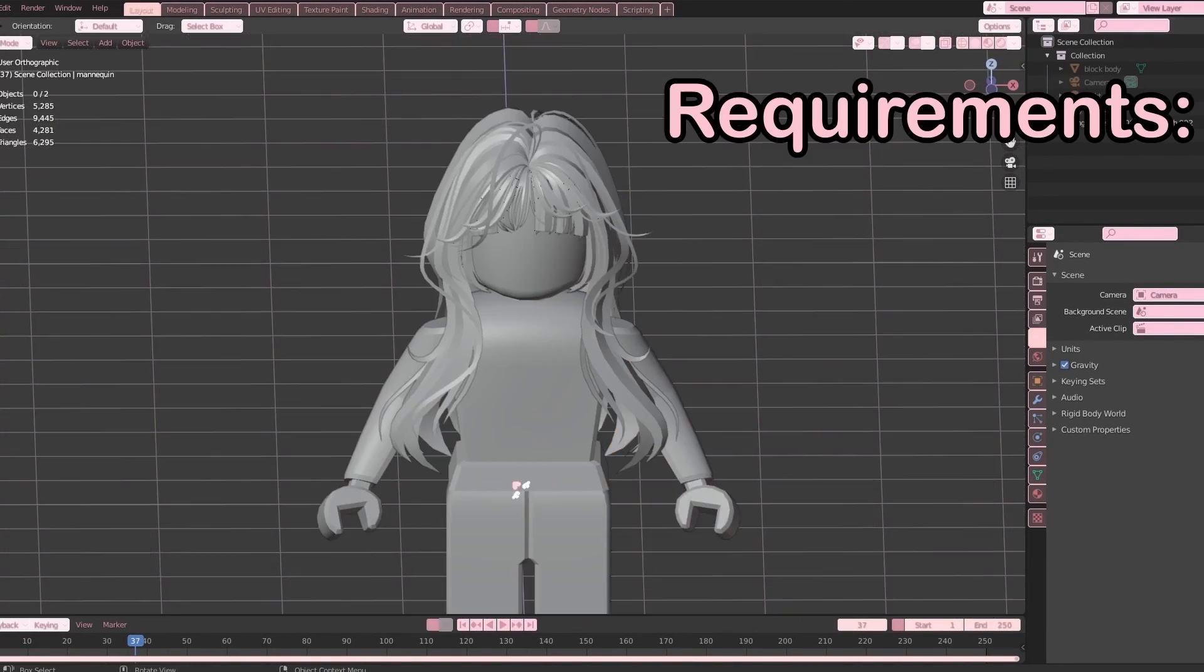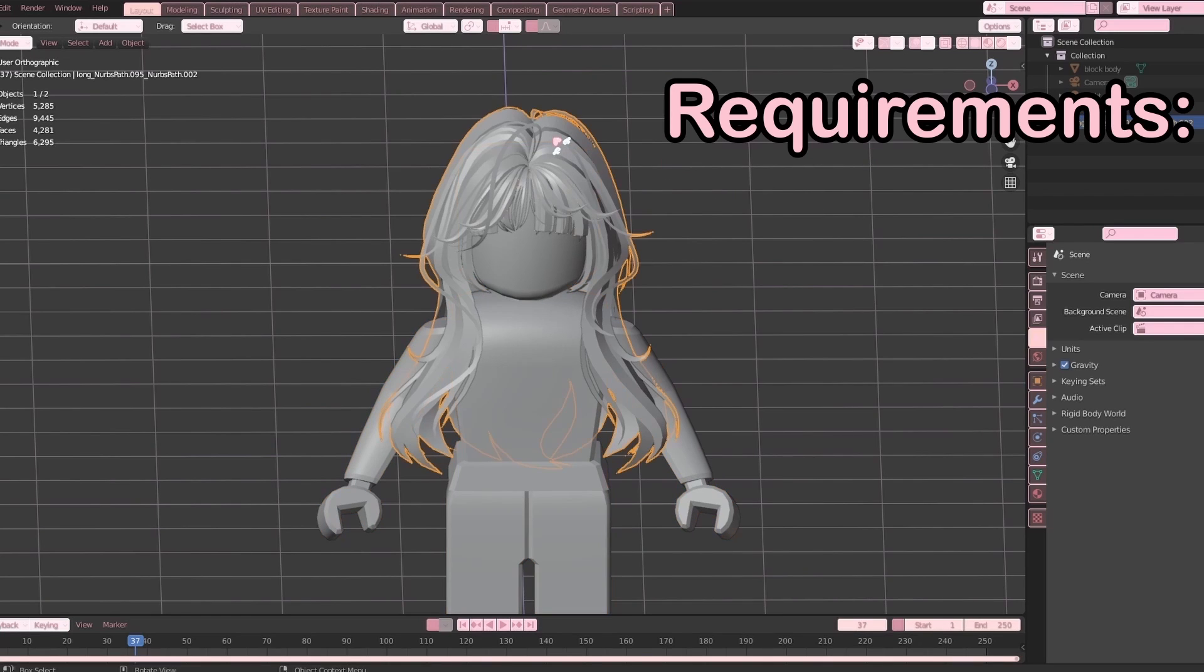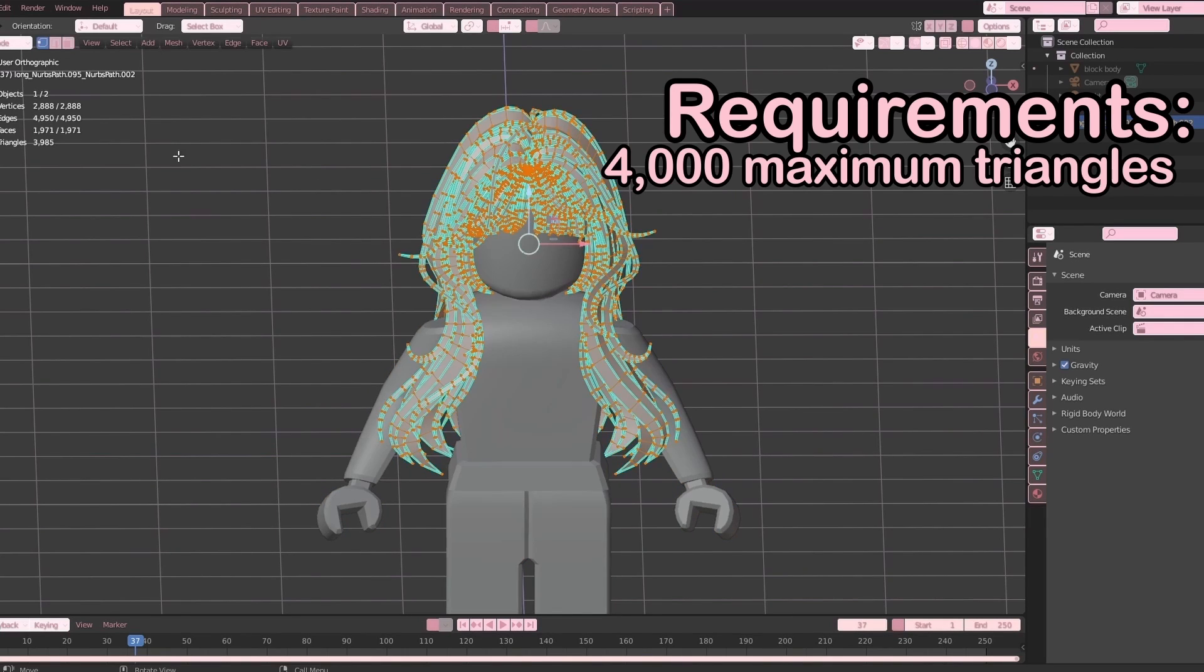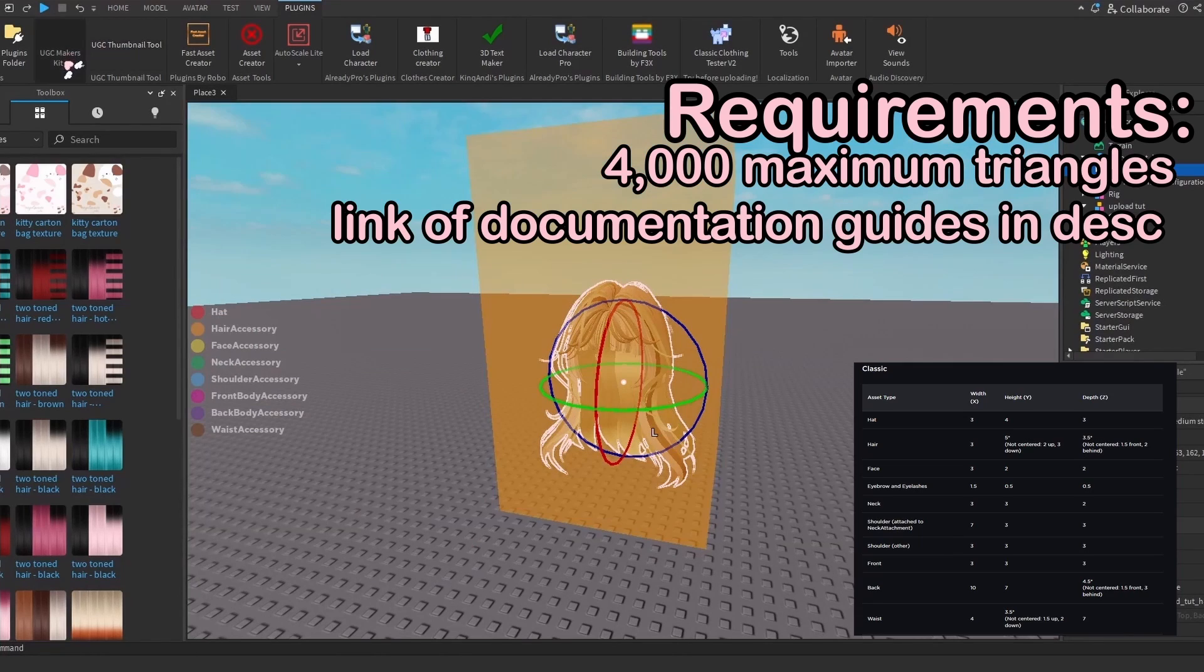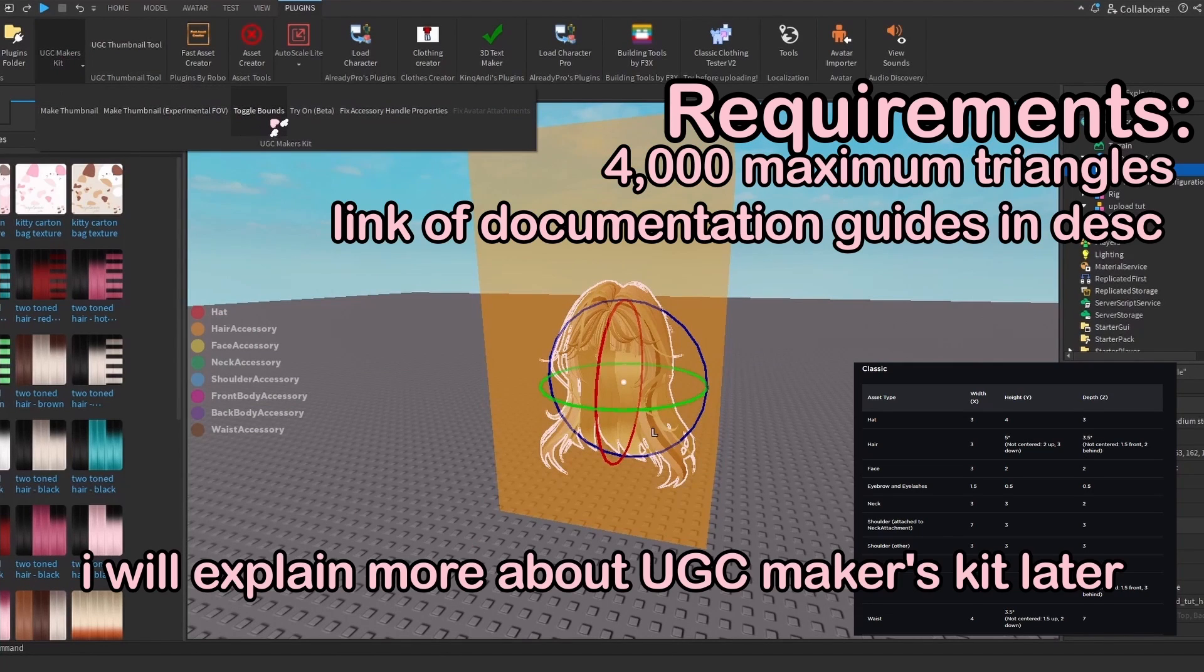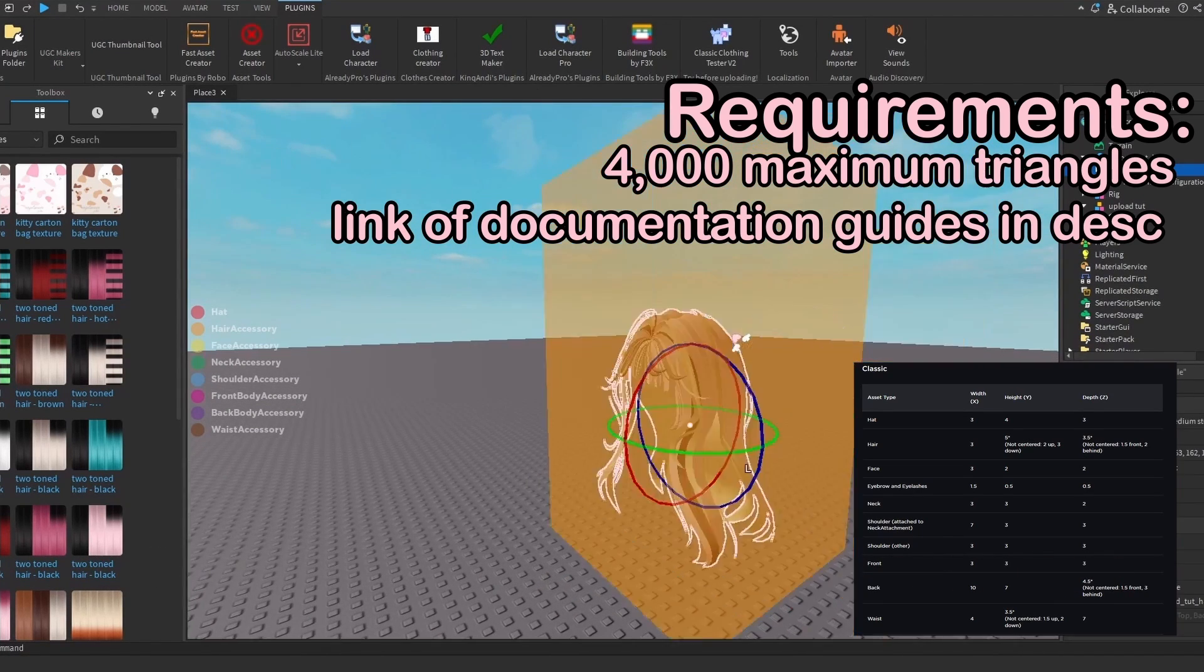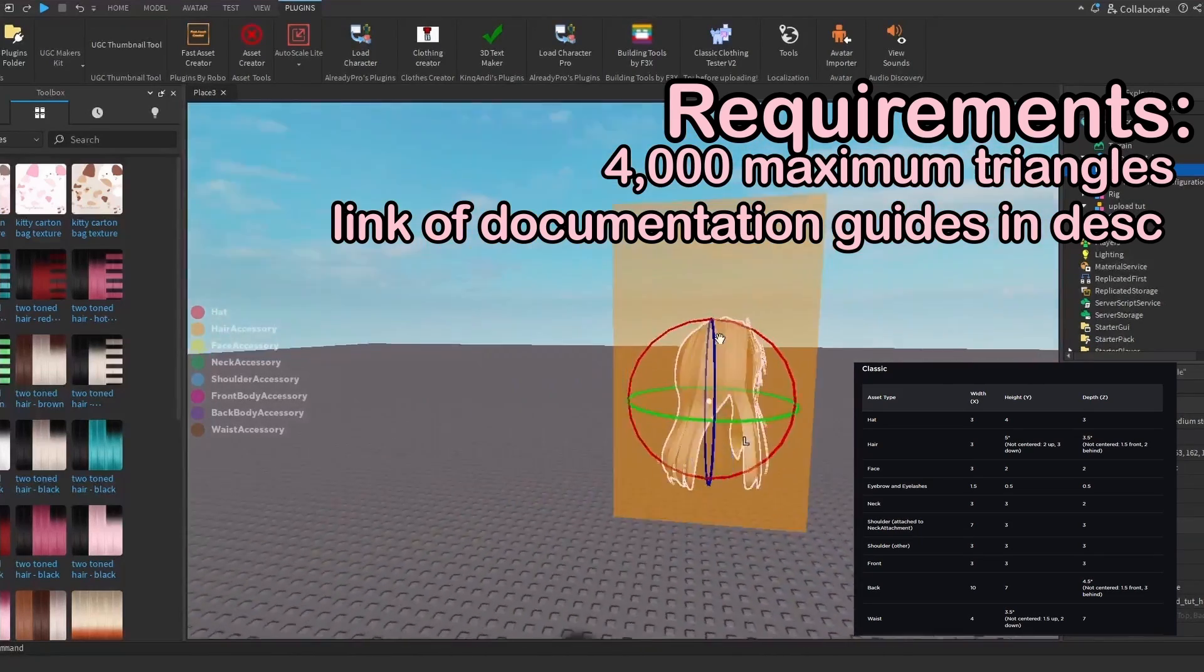Make sure these are under the requirements. For geometry requirements, this whole model has to be under 4,000 triangles. For size limit, you can check on Studio under UGC Makers Kit - they do have toggle bounds so you can see if something is within the limits or not.